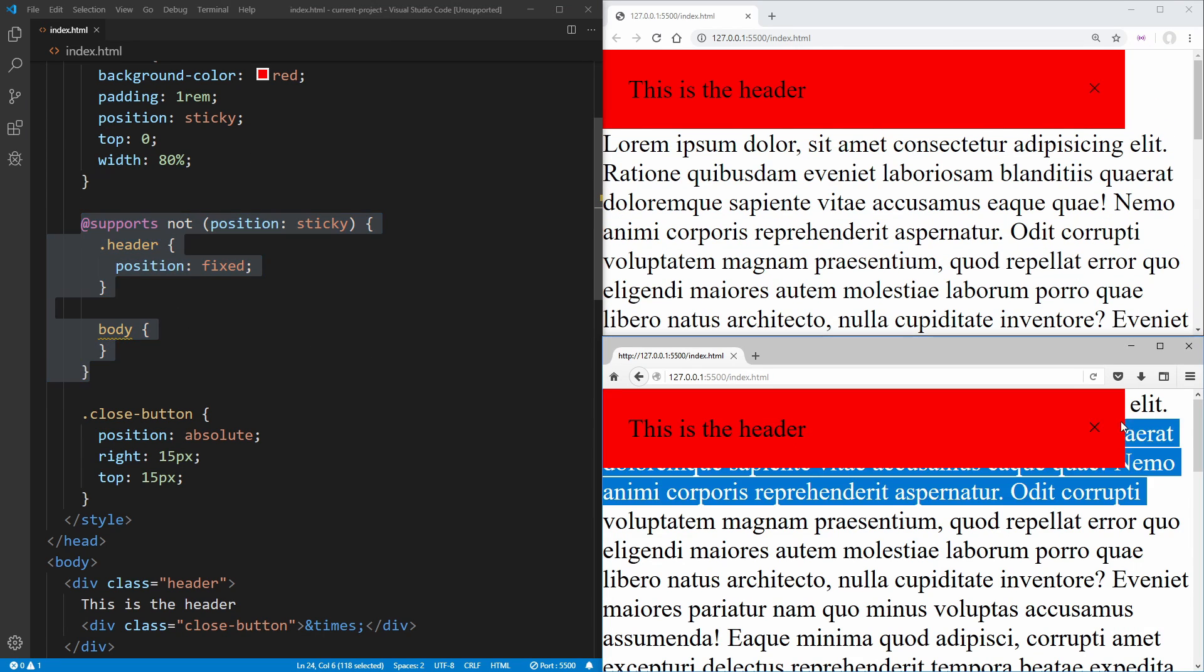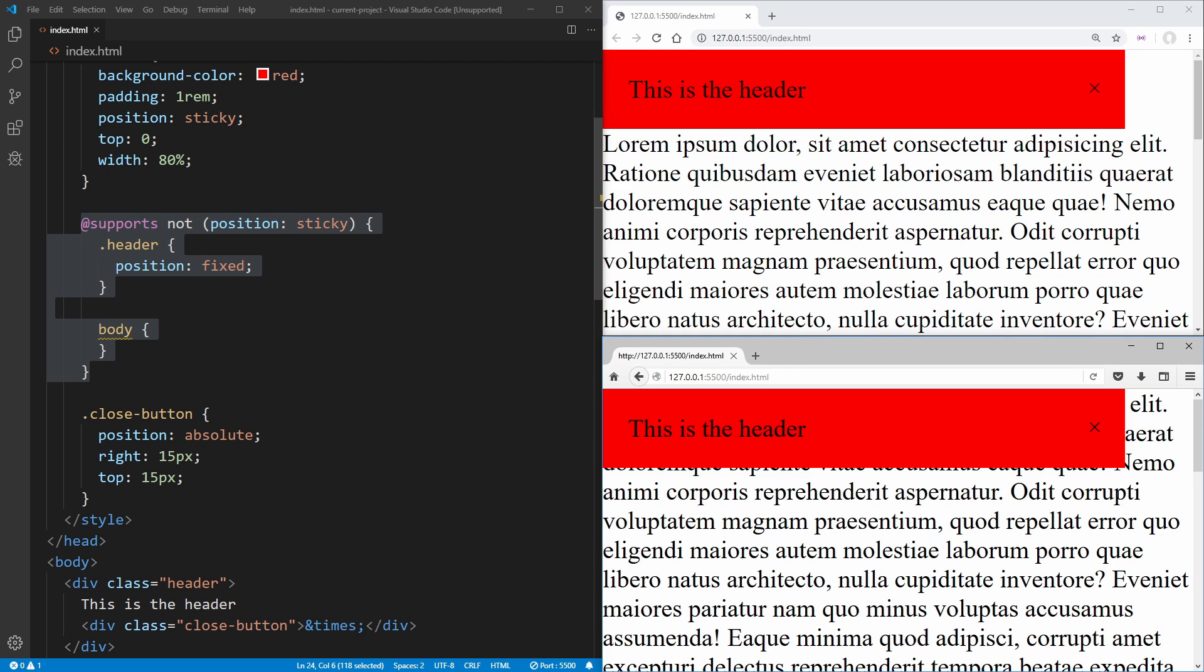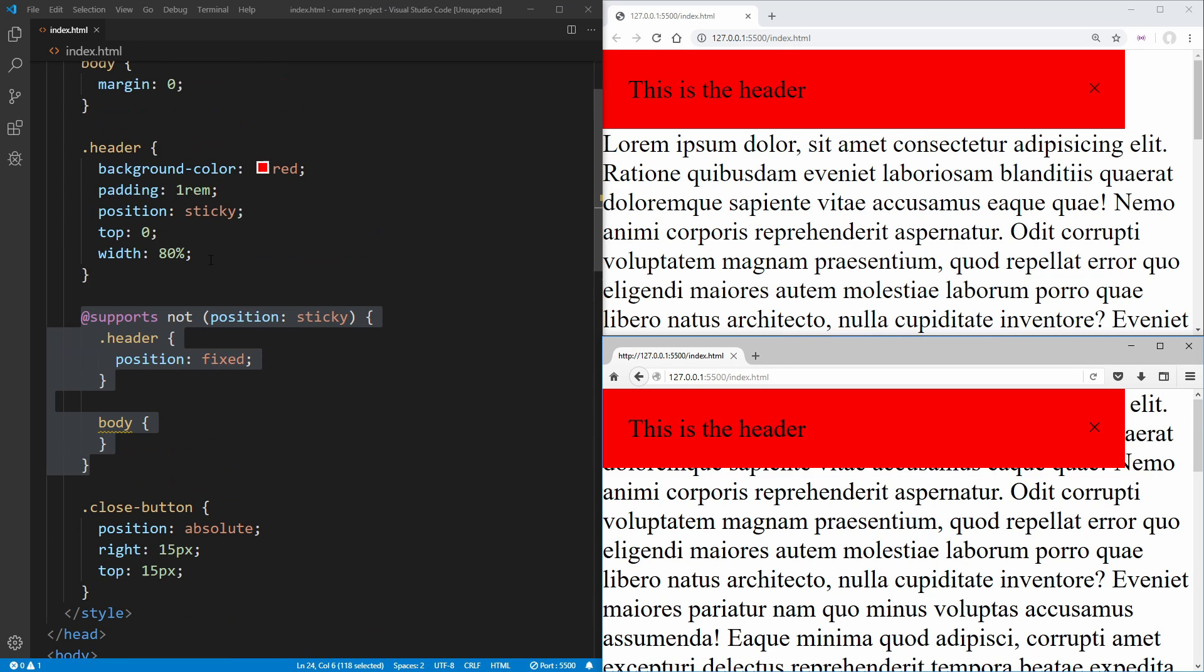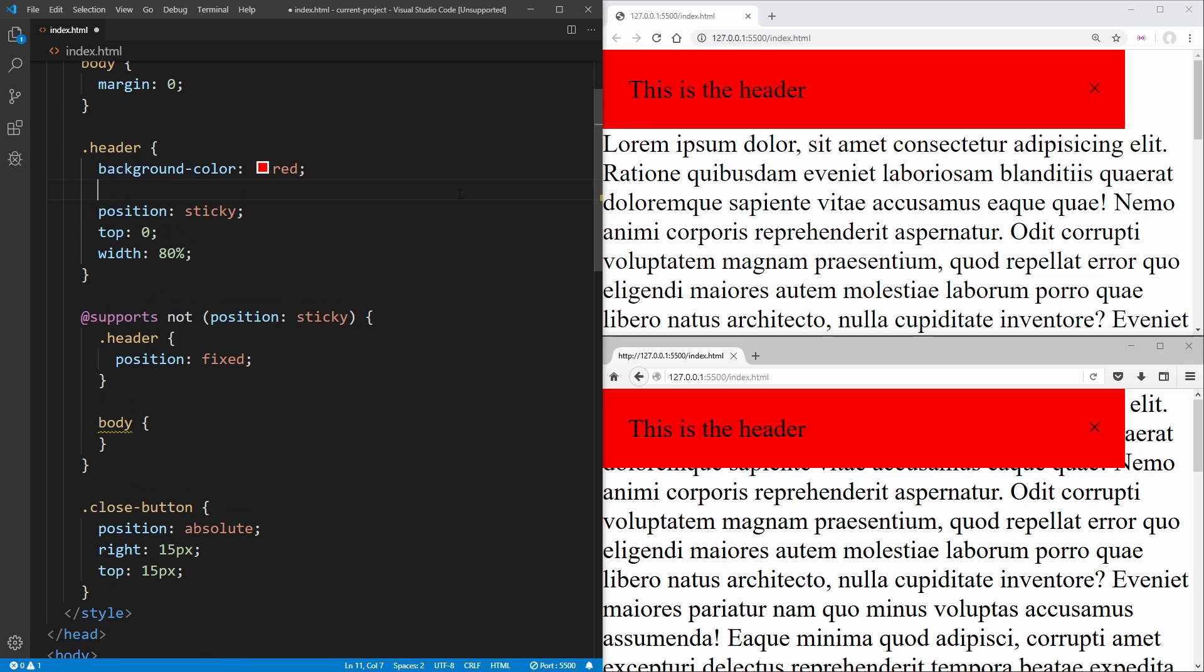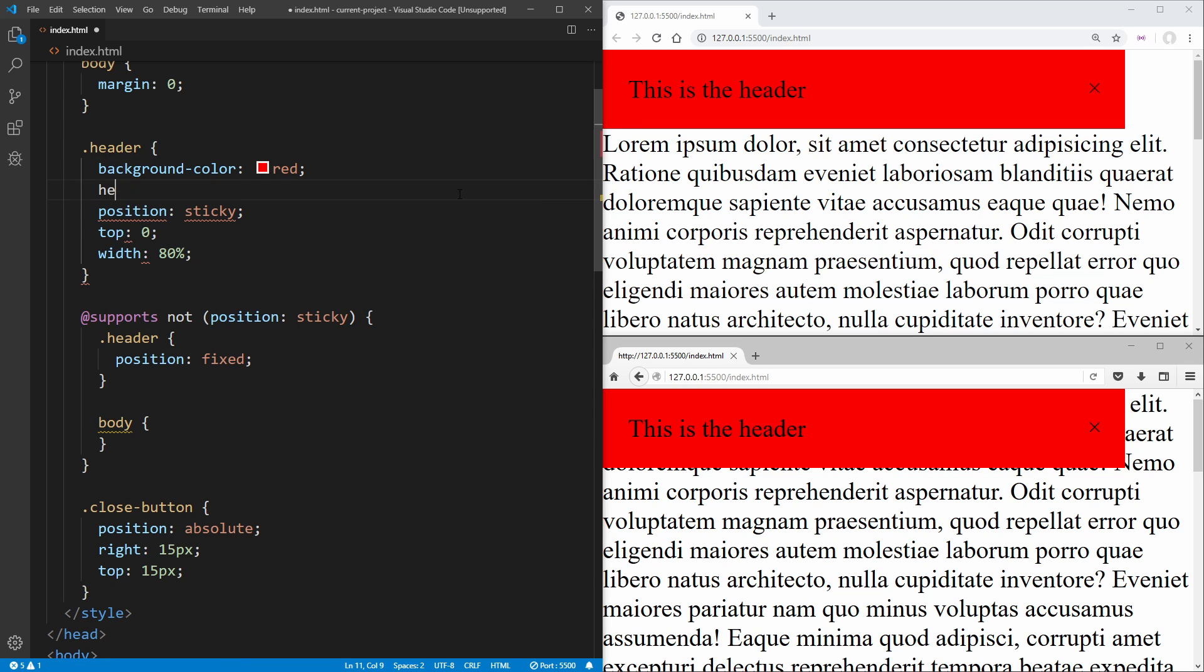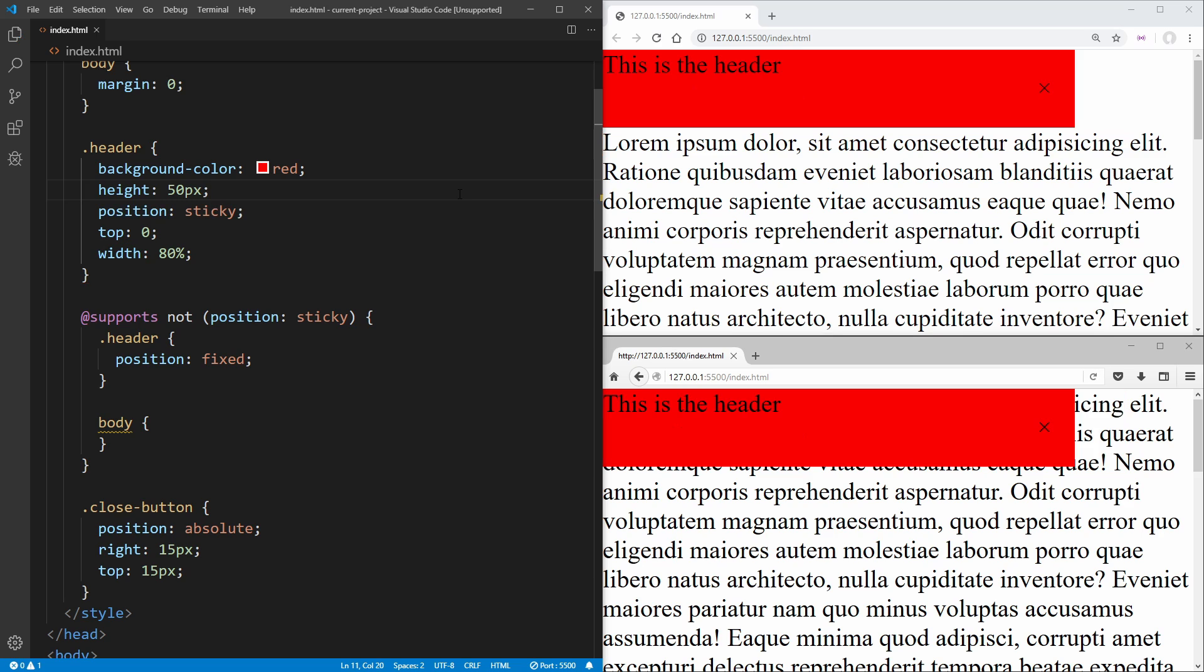But how do we fix this issue with our text showing up behind? Well, a really easy way to do that is to force our header to be a specific size. So what we can do is just remove our padding in here and just say that we're going to have a specific height of, for example, 50 pixels, just like that.